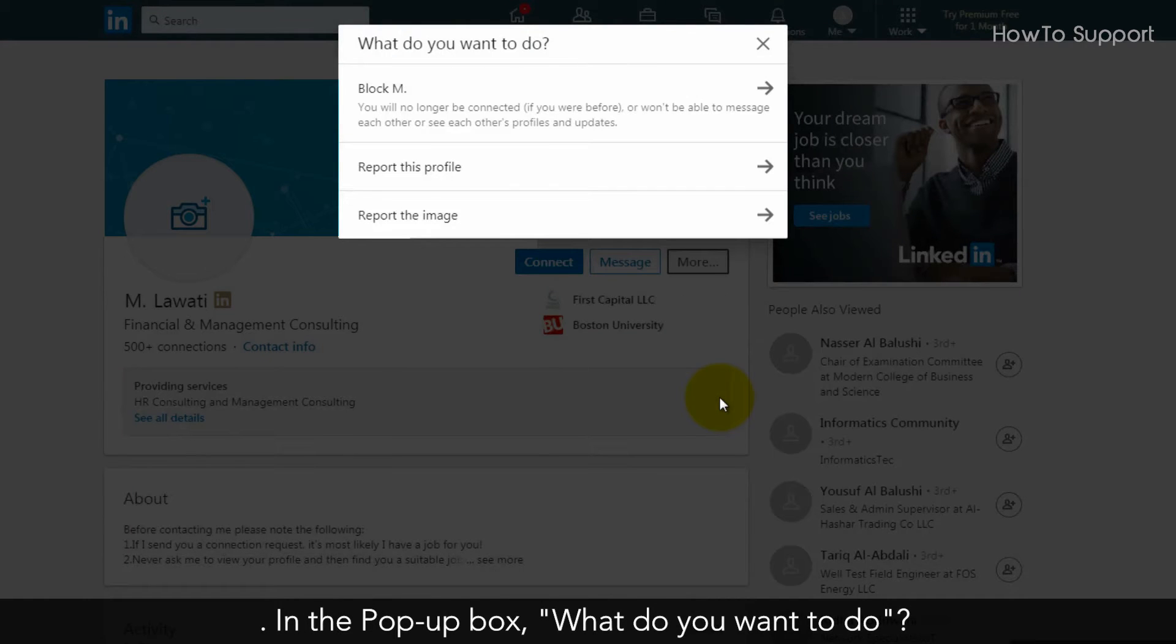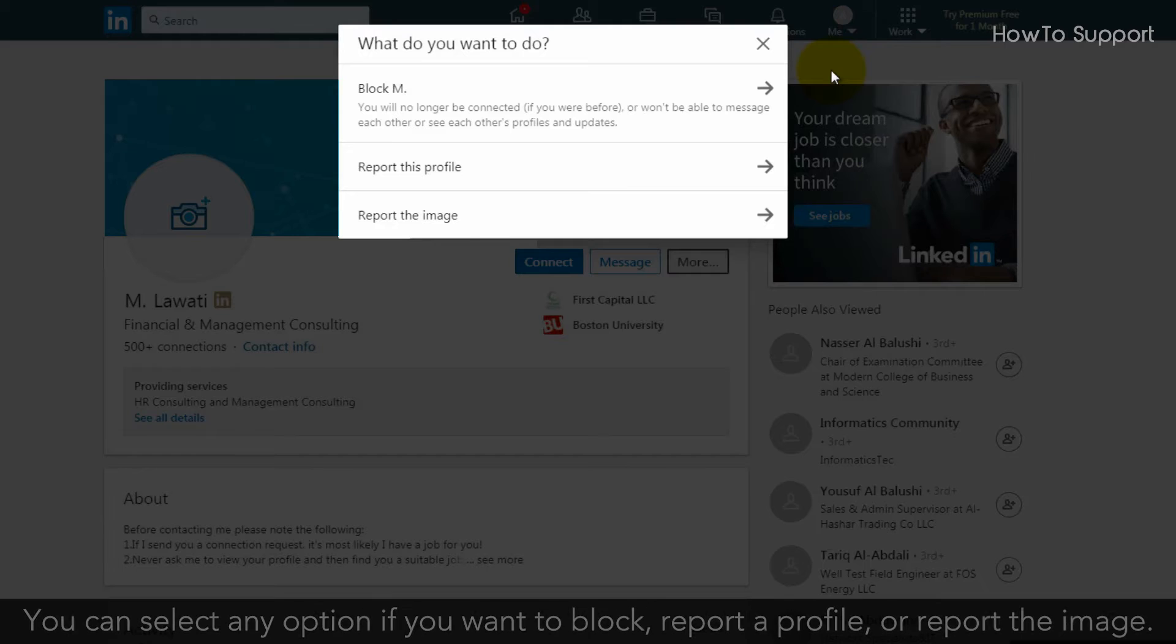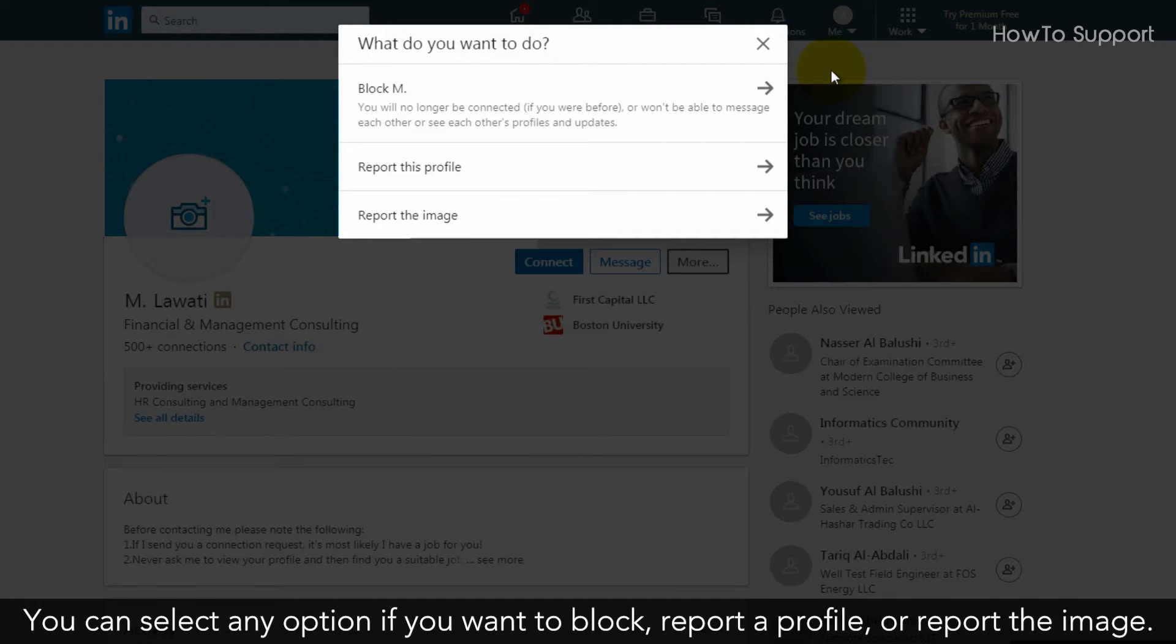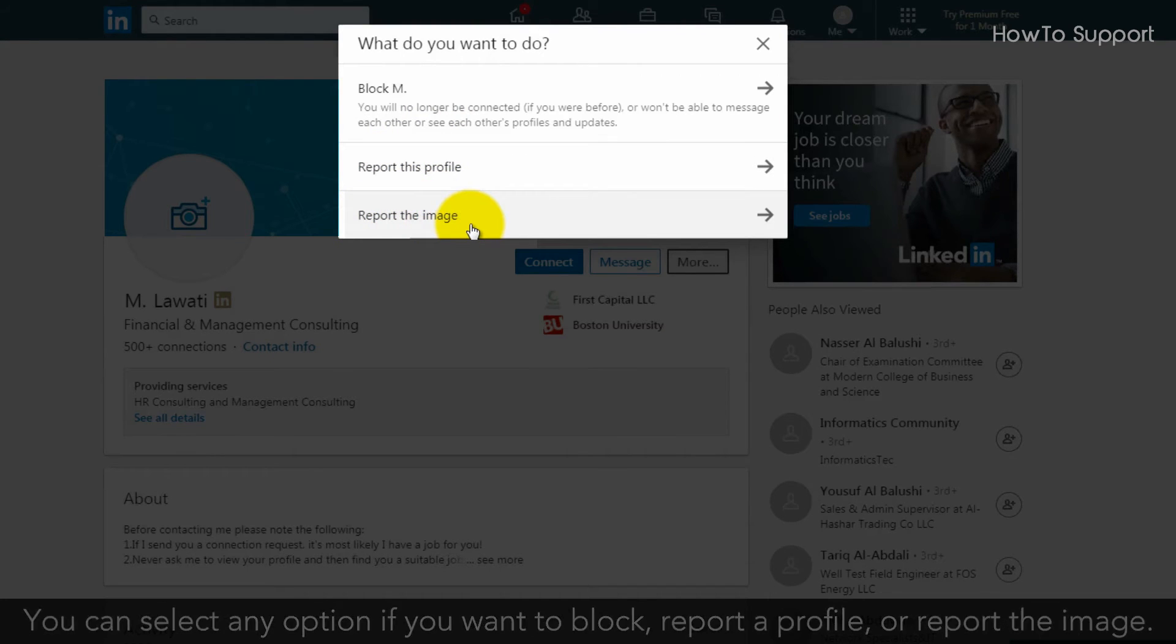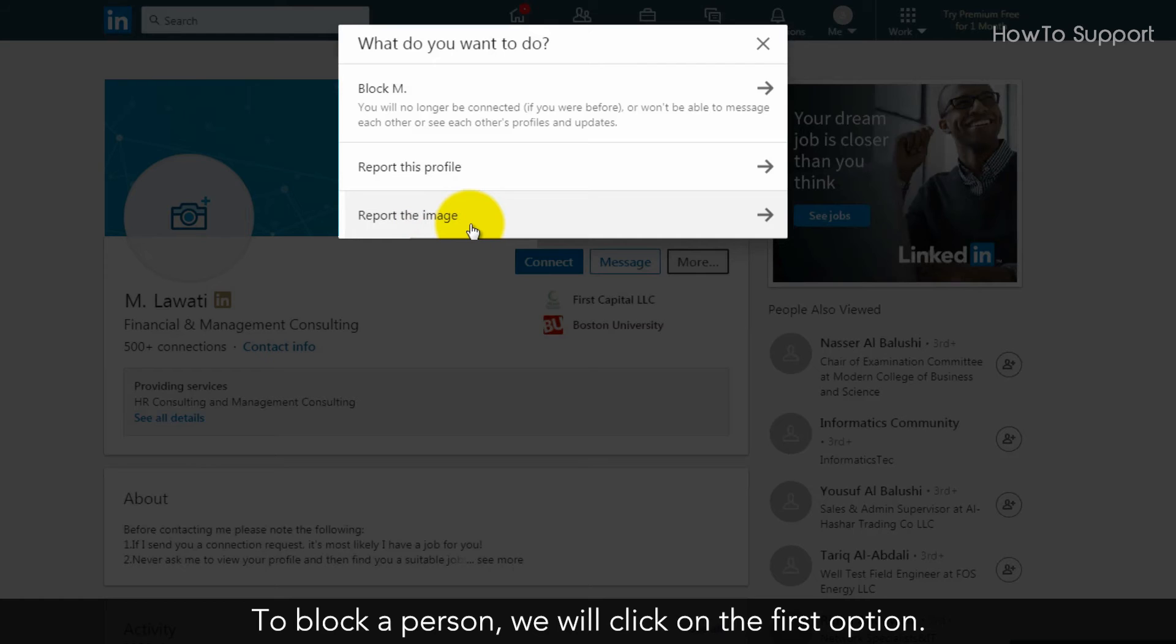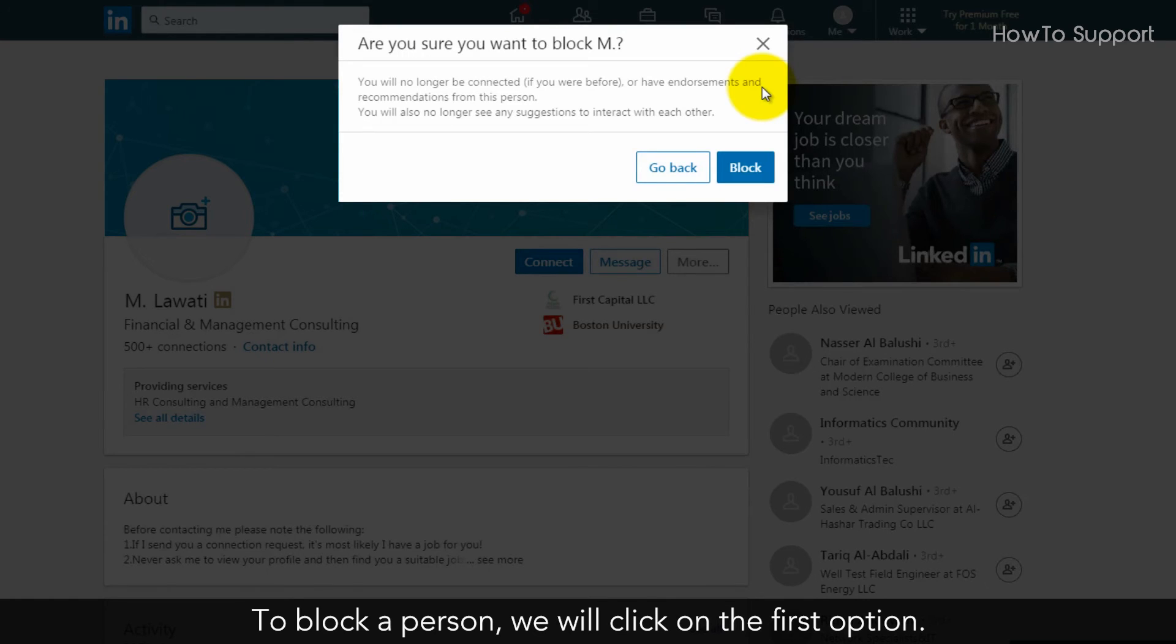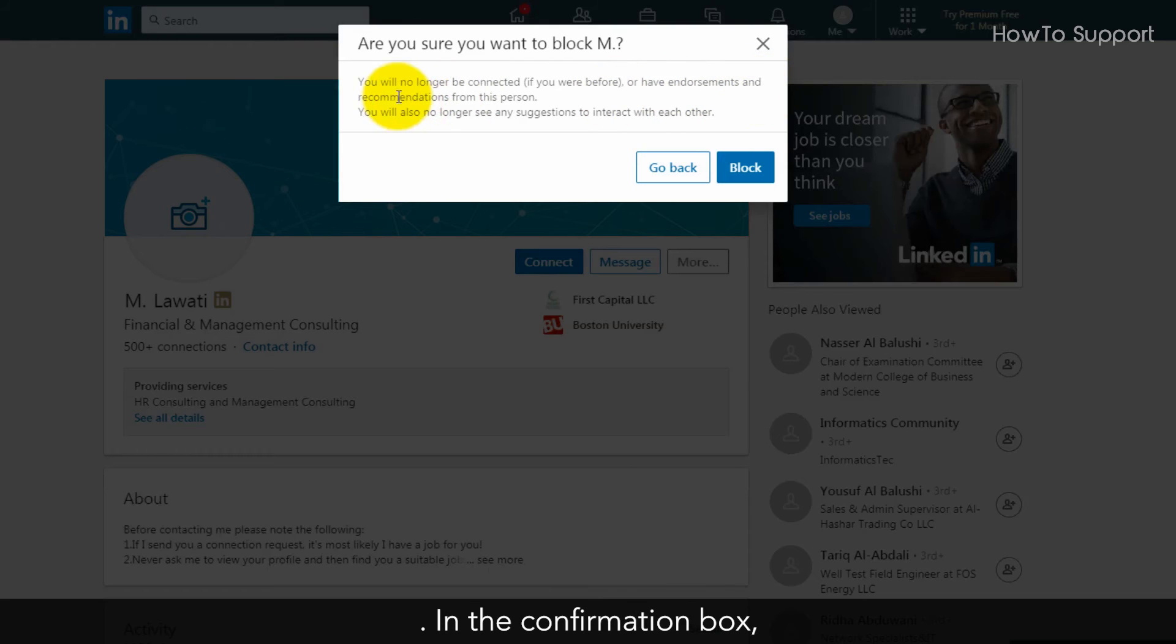In the pop-up box asking what you want to do, you can select any option if you want to block, report a profile, or report the image. To block a person, we will click on the first option in the confirmation box.